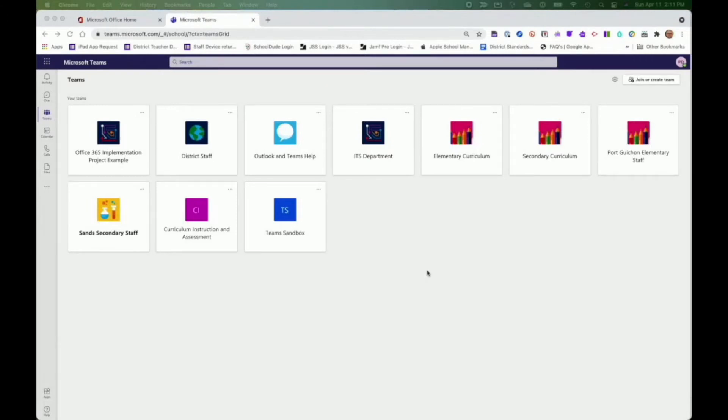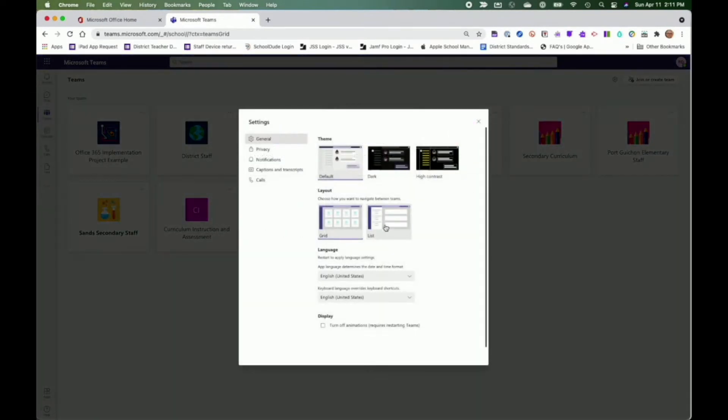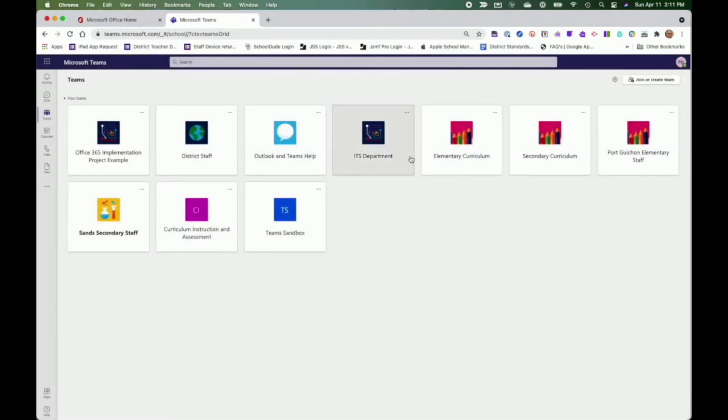Teams can be viewed in two different ways, either as a grid or you can switch the view to view it as a list. Let's remain in the grid view.